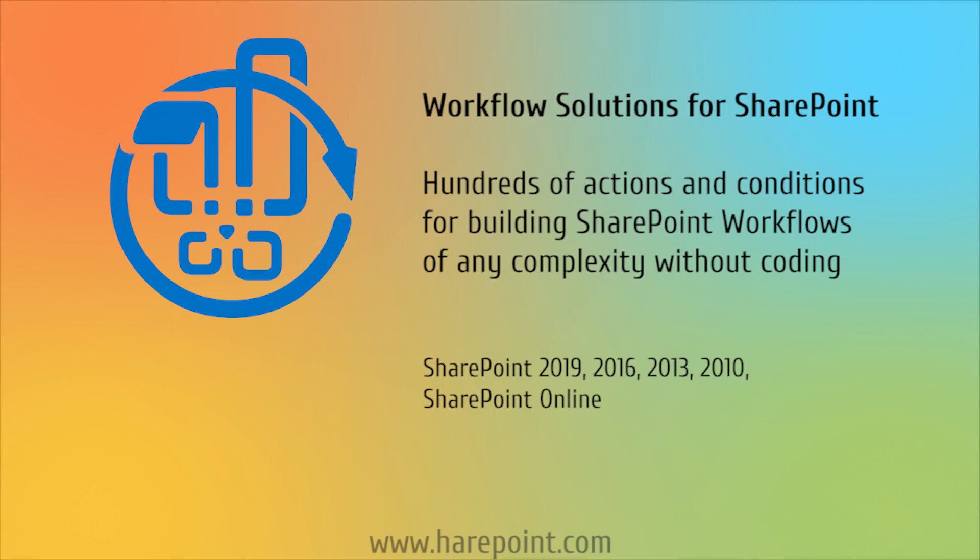For this, you will need to deploy a different product, HarePoint Workflow Manager extensions for on-prem, or HarePoint Workflow extensions for Office 365 if you use SharePoint Online.